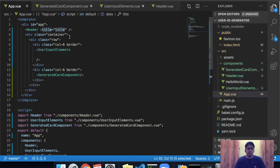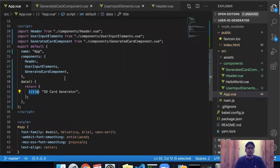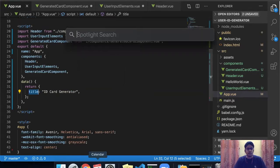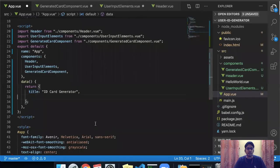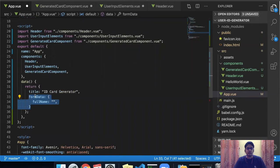The second thing is I need to create a form element in the parent object from which I can pass form elements to the child class. If you remember the design, we had full name, roll number, class, address, and college name. What I want to do is keep the values of the form elements in the parent element so that the name value can be reused — so that when a user types his name, it gets reflected in the card element.